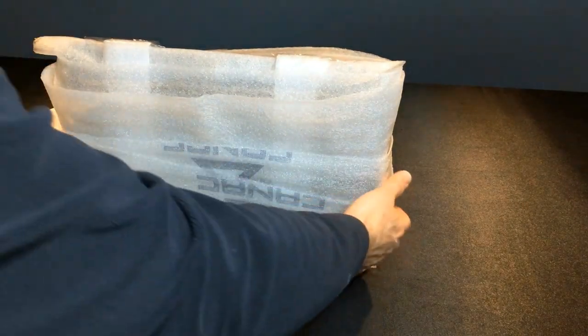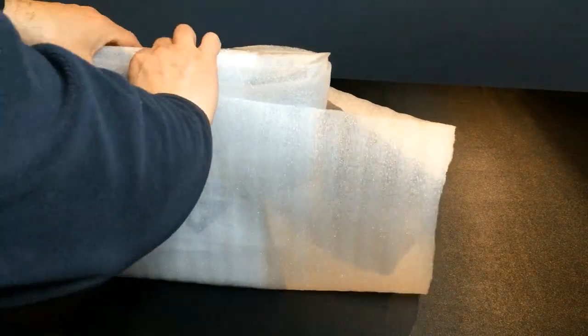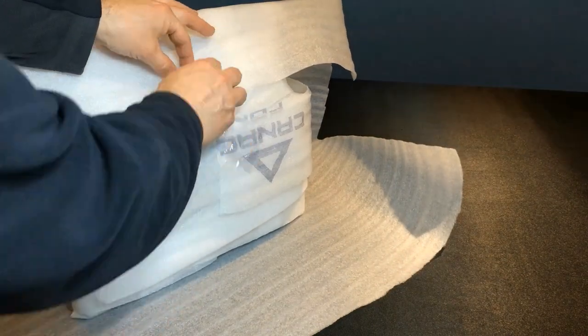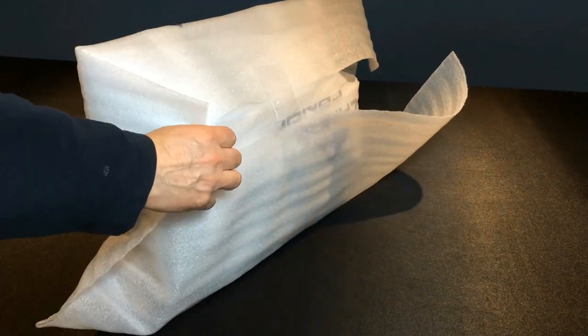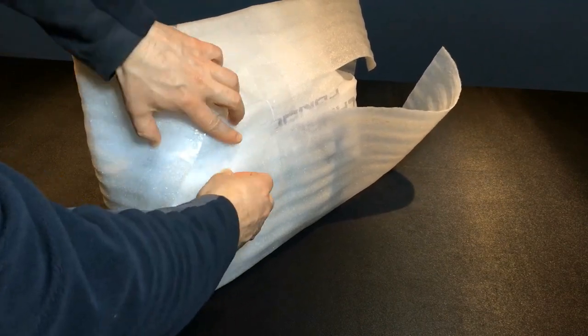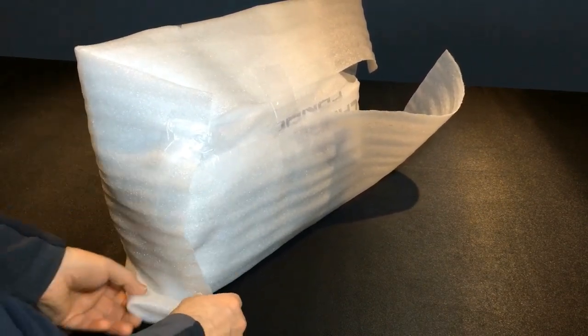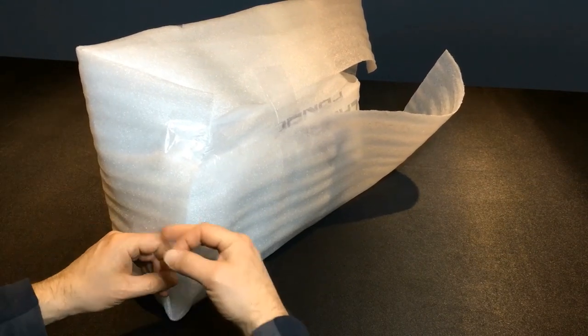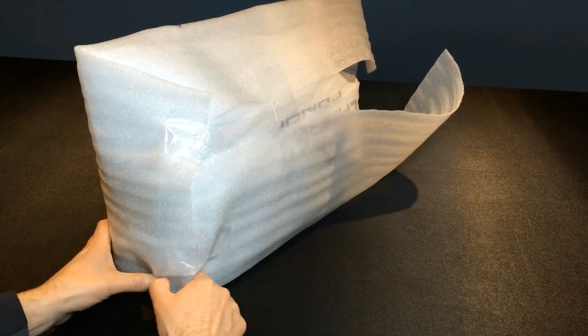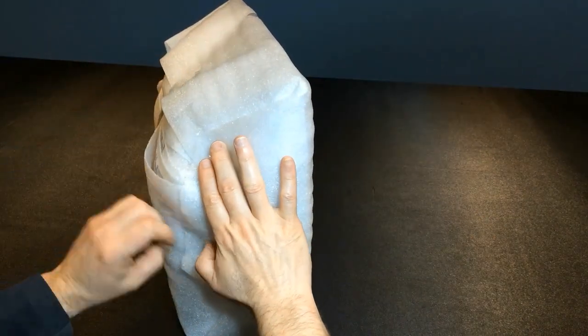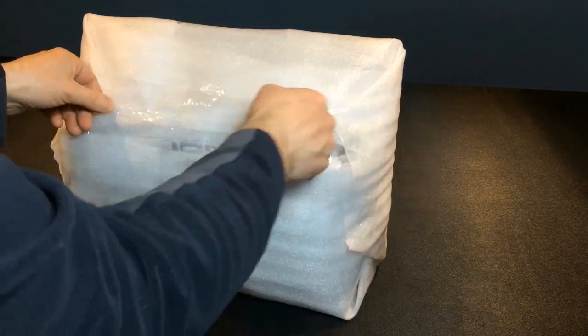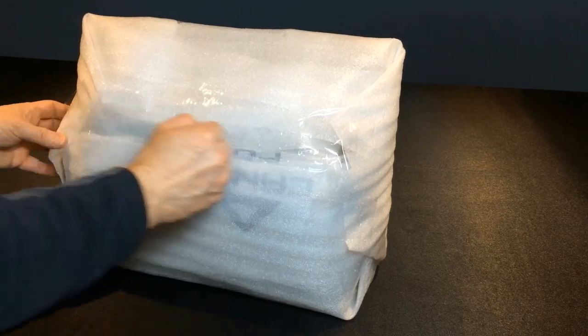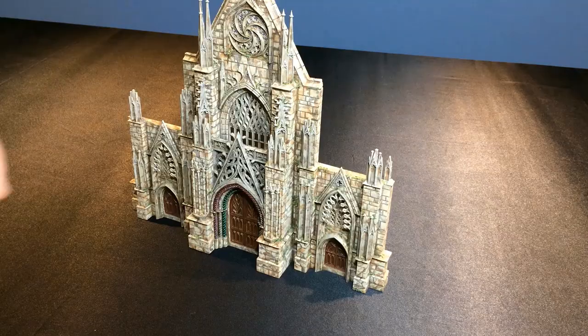Once this is done, I tightly wrap everything with a final layer of foam. However, I take care not to wrap it too tightly to avoid any breakage. During transport, this piece will be placed flat in the box just like this.